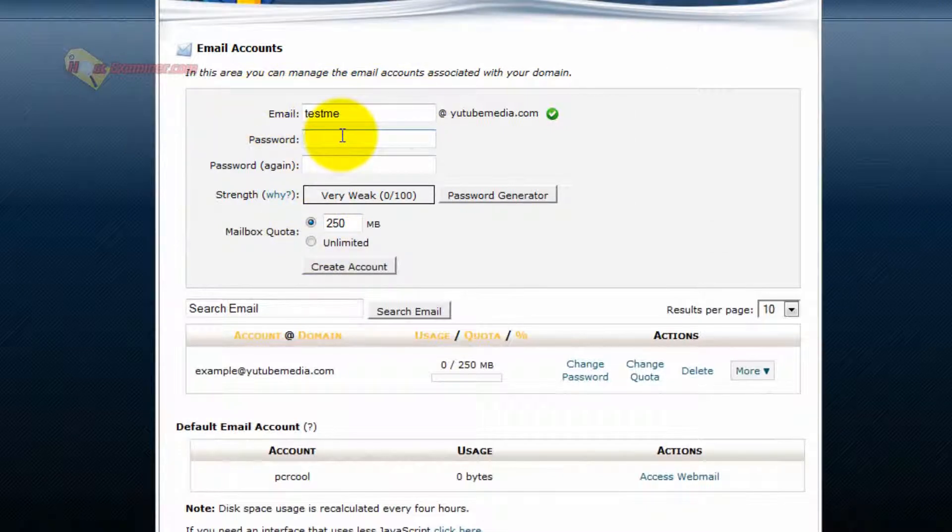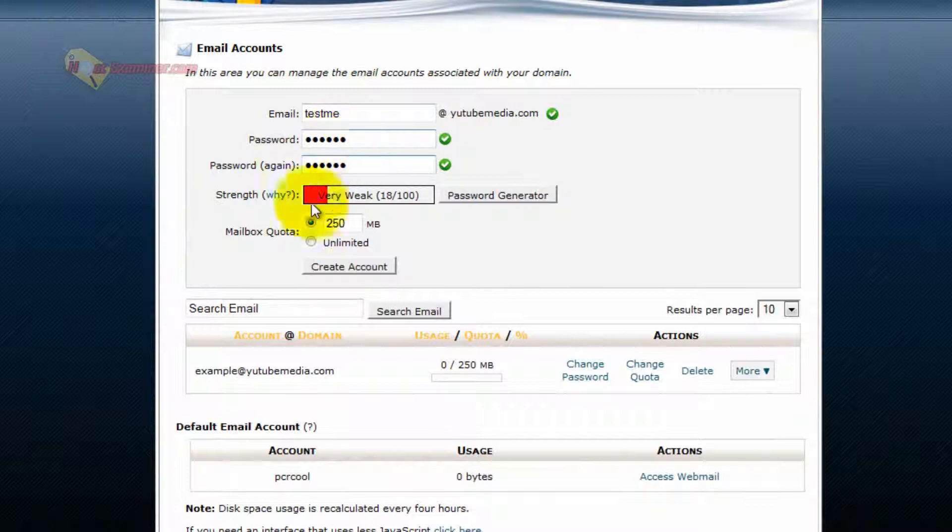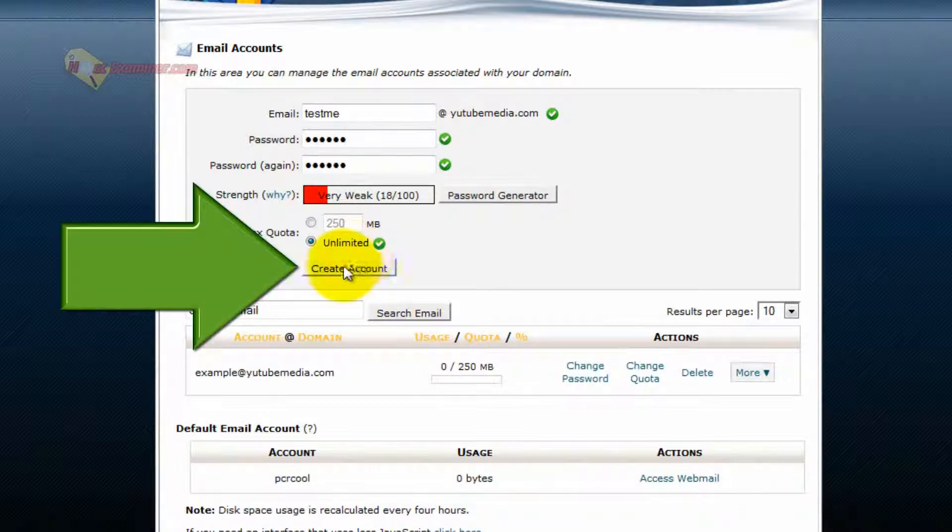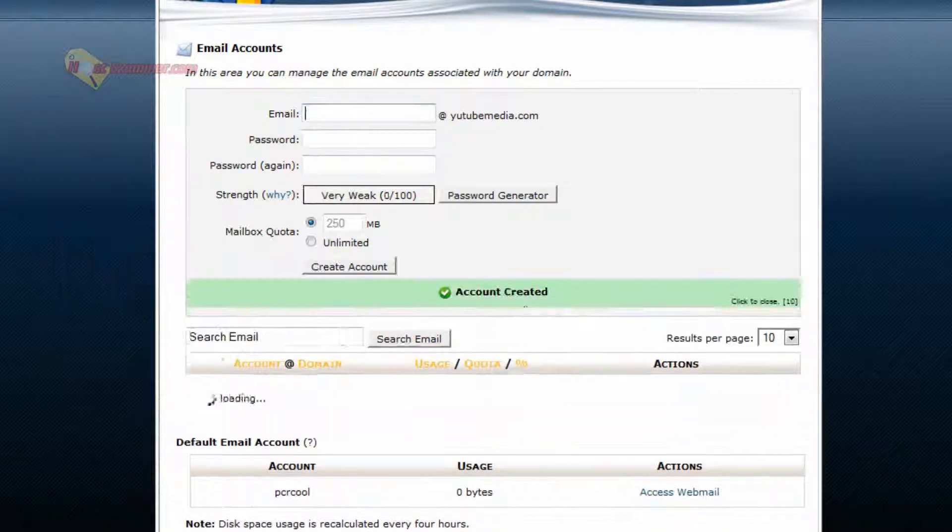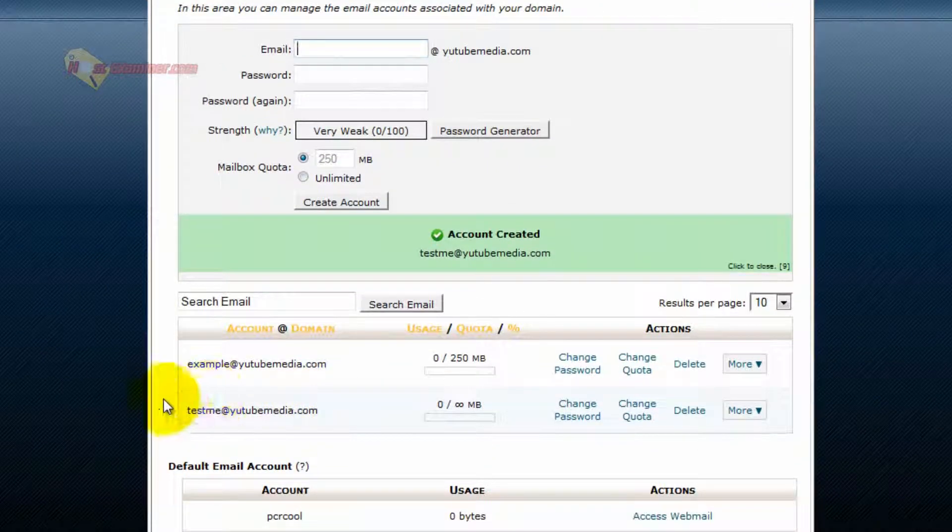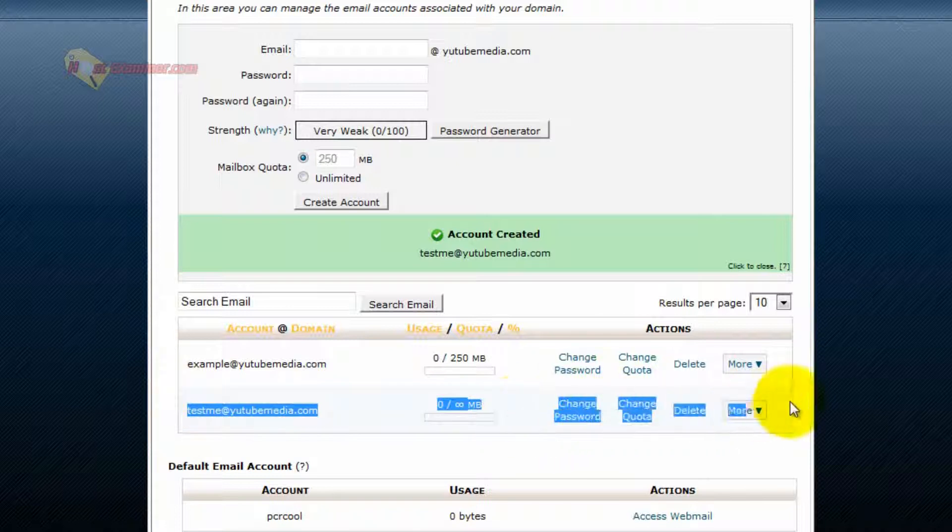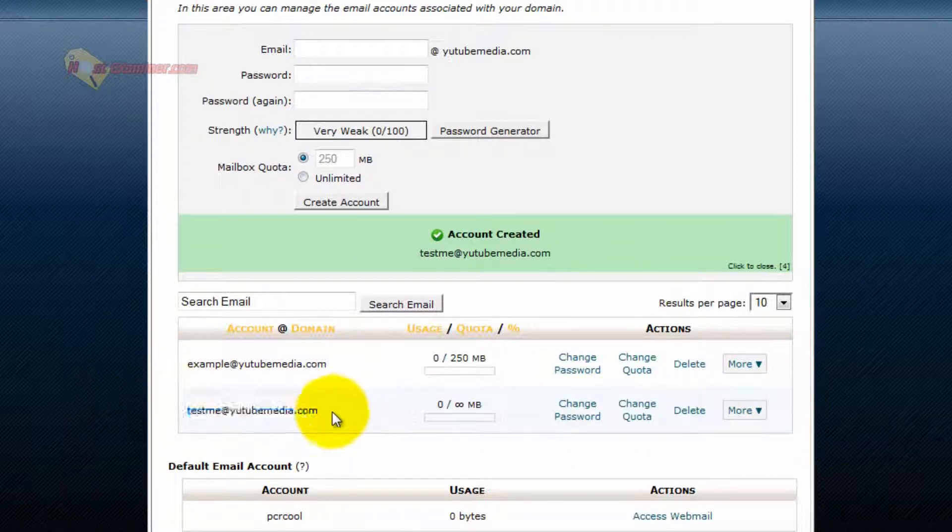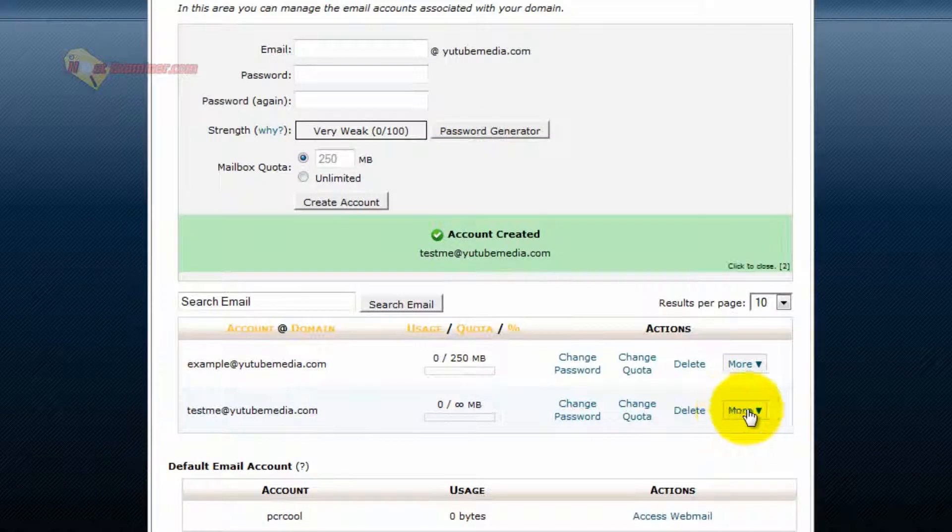And then put in a password. And then unlimited or select the file size you want for the account. I'm just going to do unlimited and then click create account. Down here it shows the current active email addresses and it pops up right here, testme at YouTubemedia.com, and you can change the password, delete, etc.